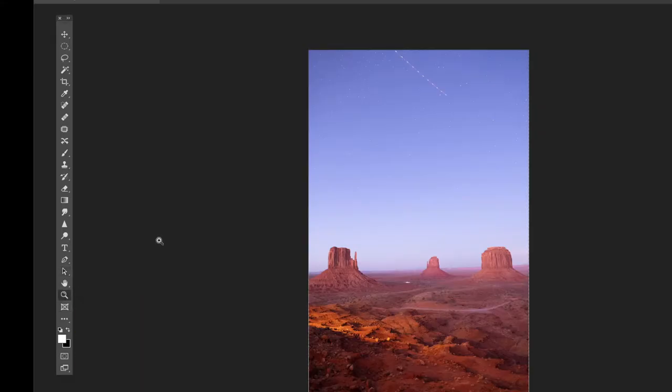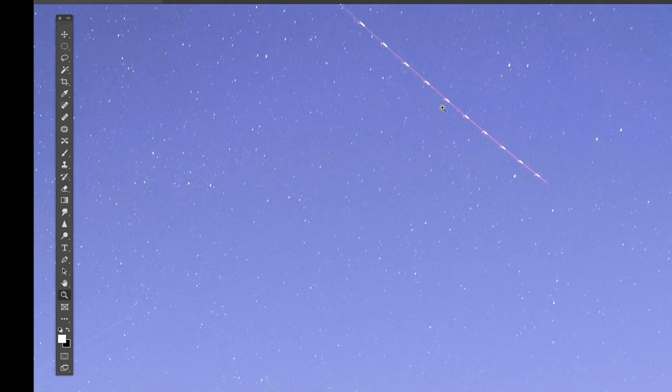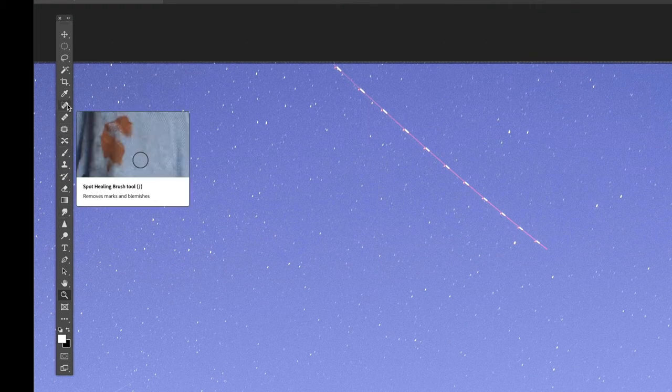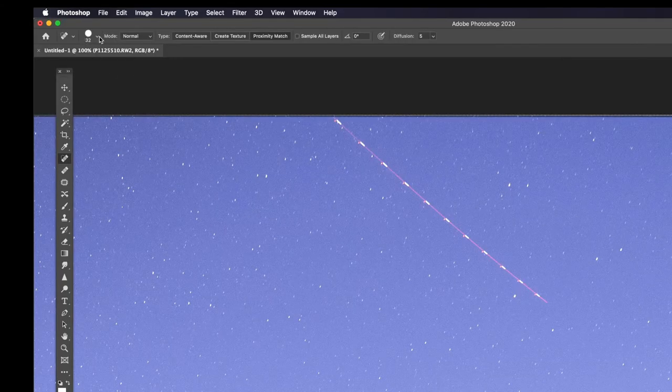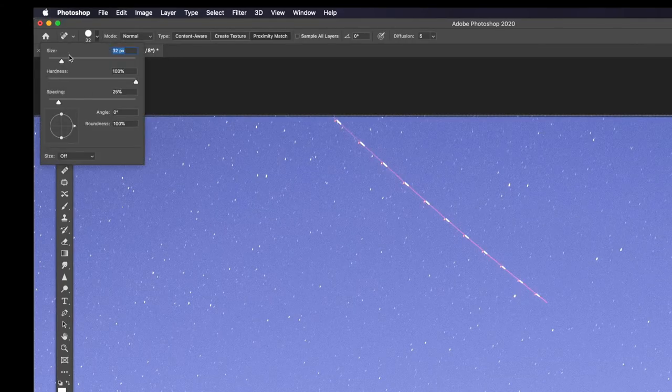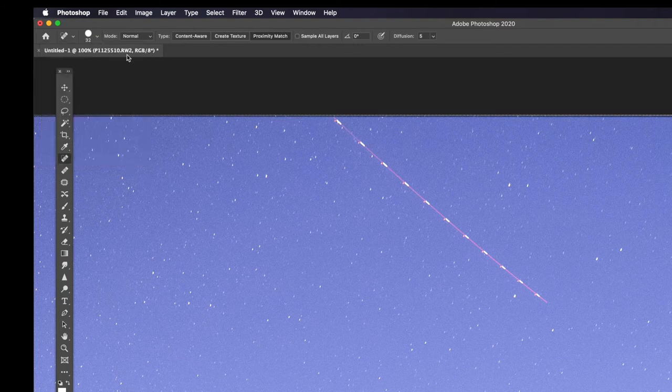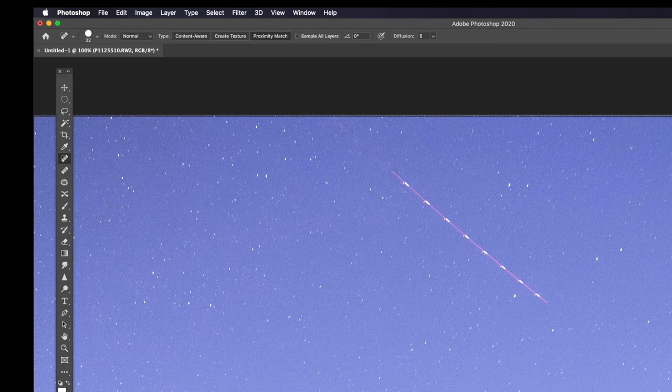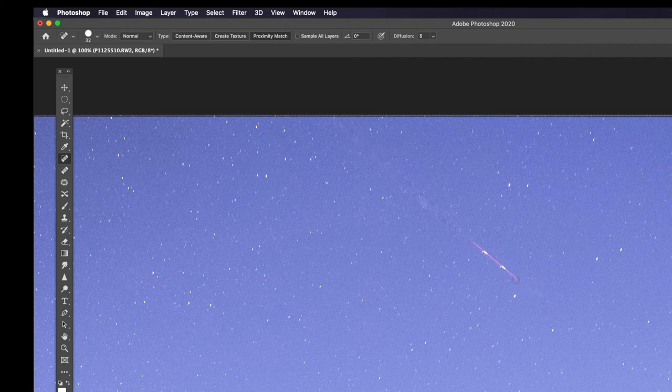We can use the magnifying glass to zoom in on it and then we can use the Spot Heal Tool which is this one. It looks like a little plaster. Now you might need to change the size of the brush using the panel at the top and then what we do is we just tap along and remove. Doesn't matter if it's a bit messy because by the time all the other layers are on top of it you won't notice quite so bad.